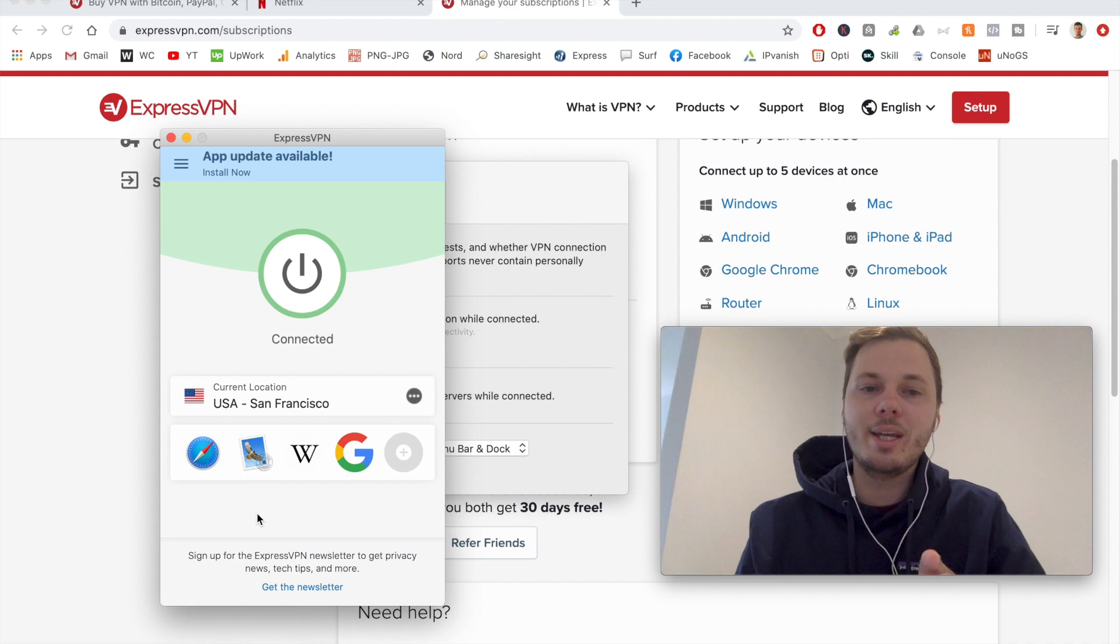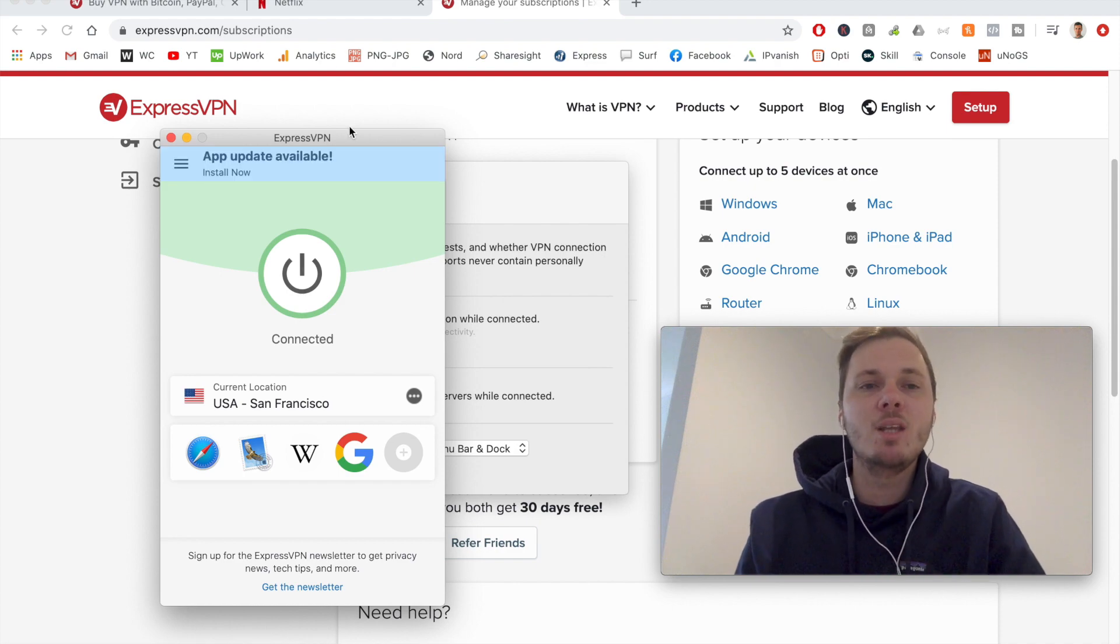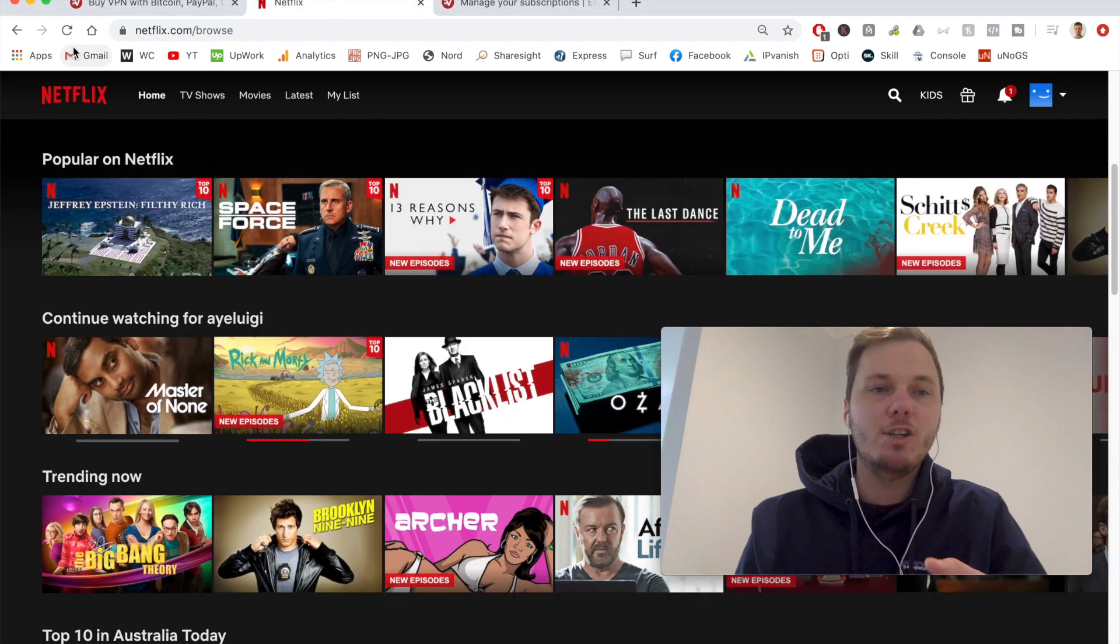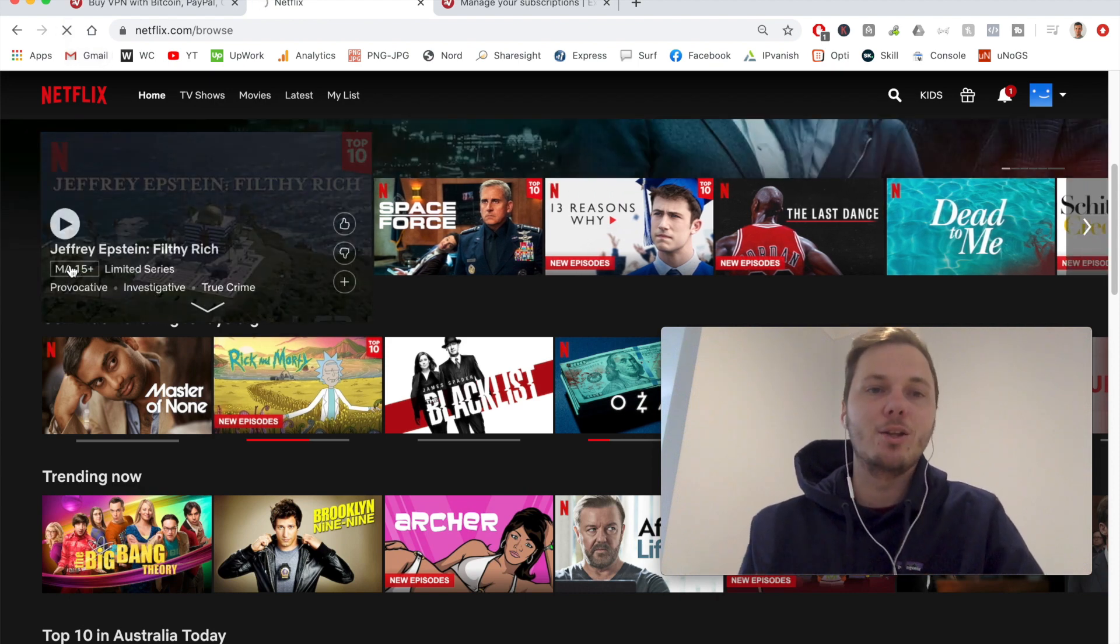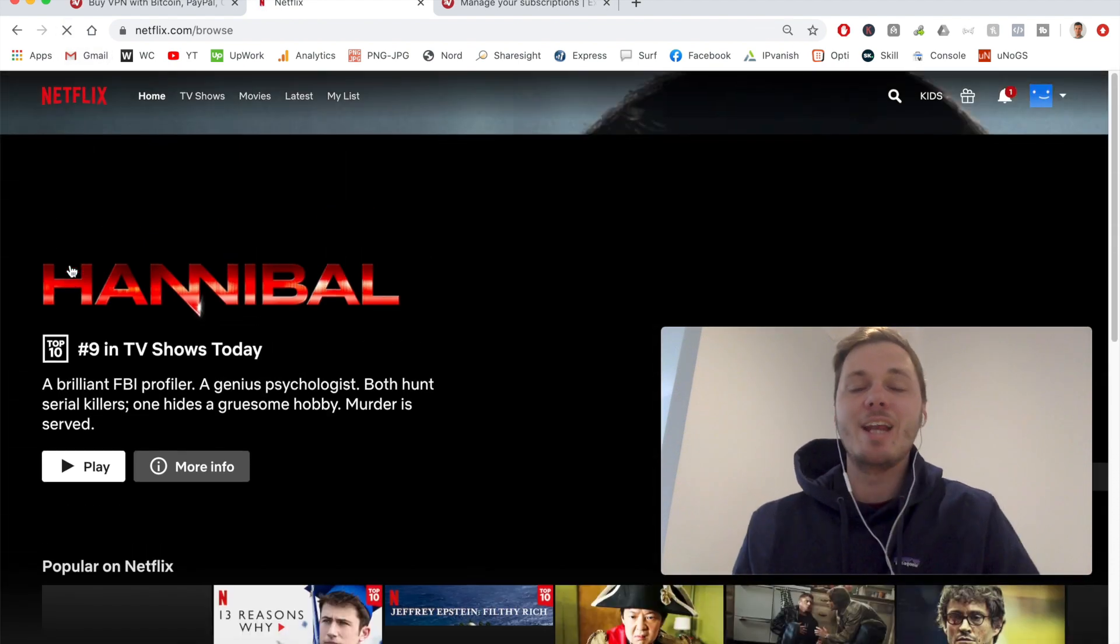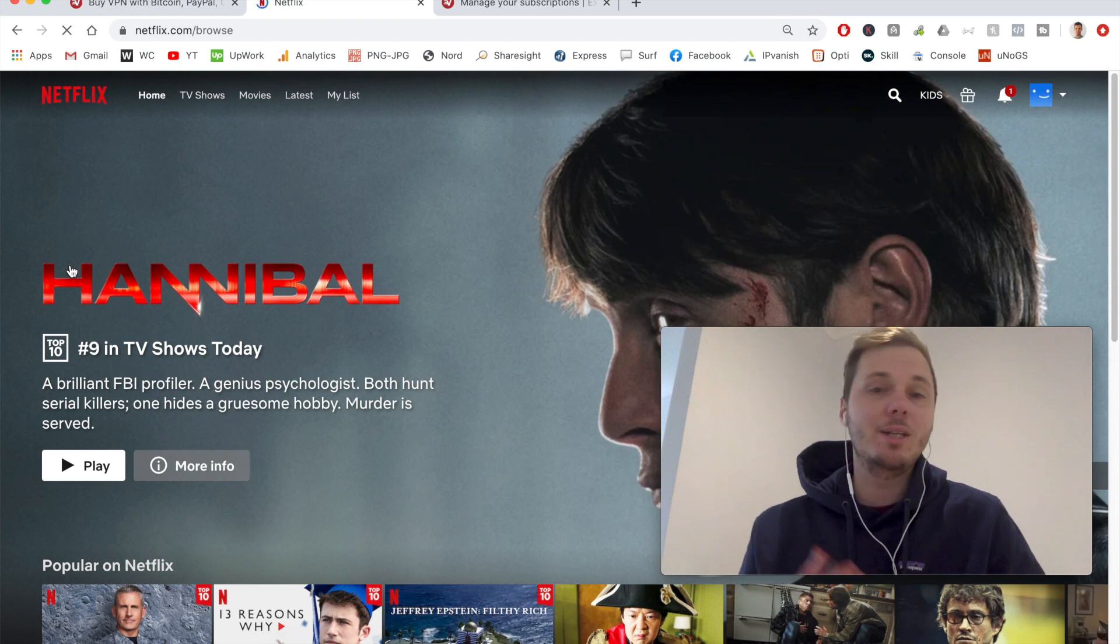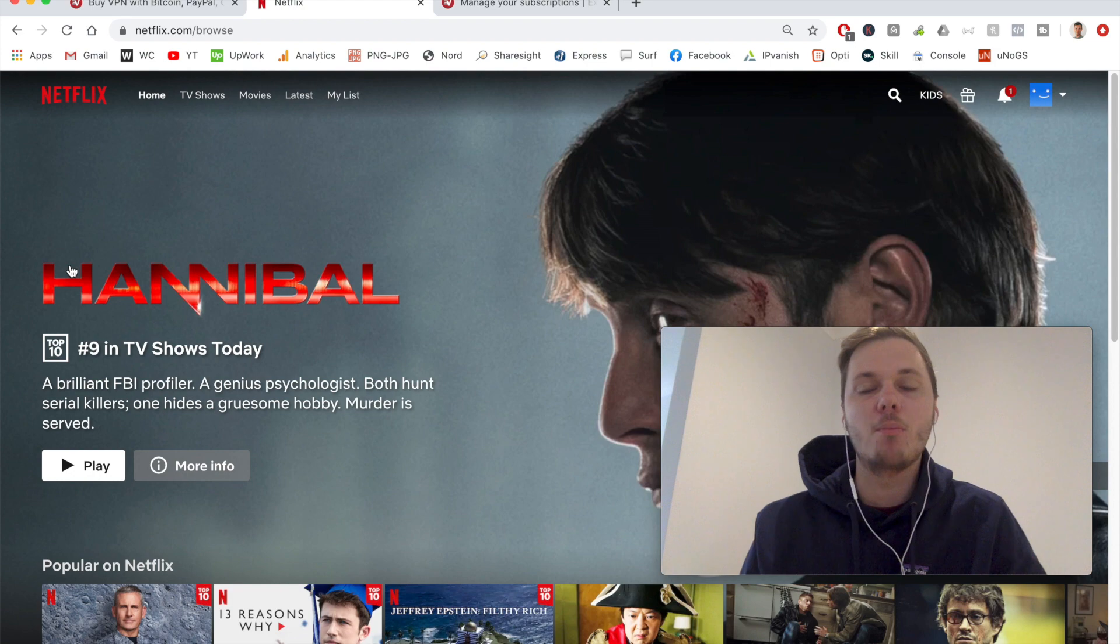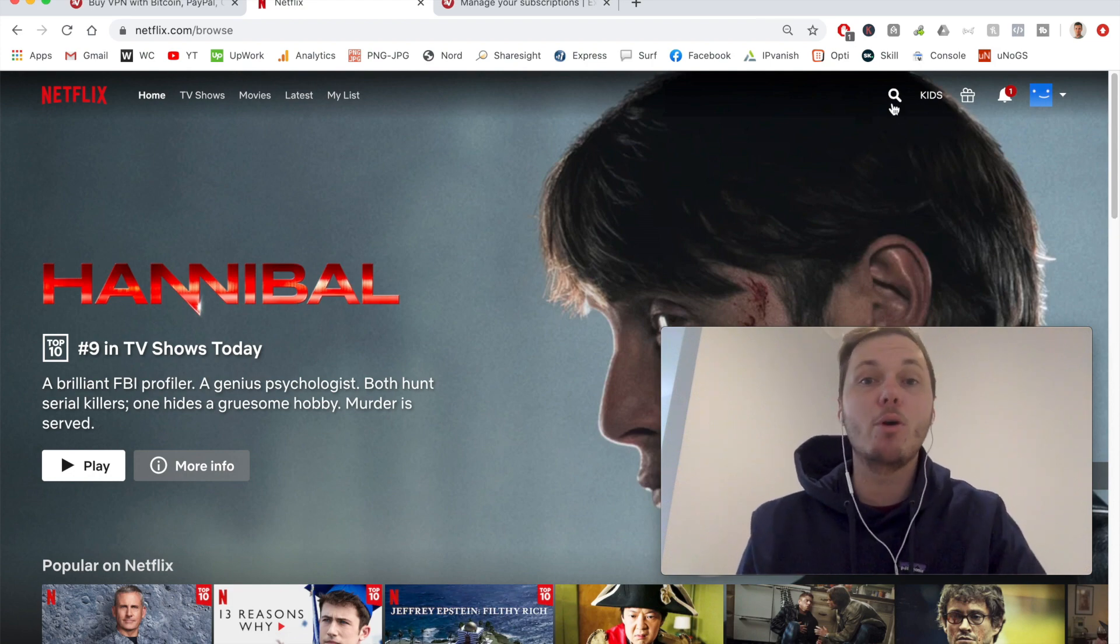So now that we're connected to an American location, I can go to my Netflix account, and I'll refresh the browser, and this will go and load me onto the American version of Netflix. And it really is that simple. It only takes a couple of clicks to kind of navigate between the different Netflix libraries.